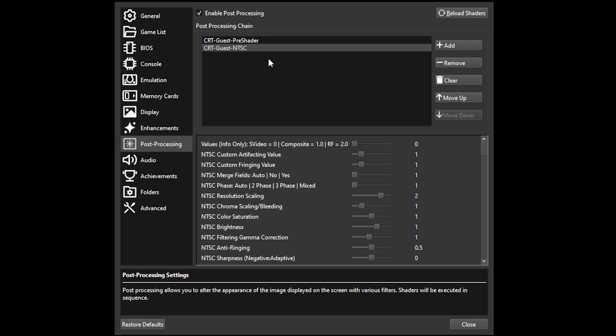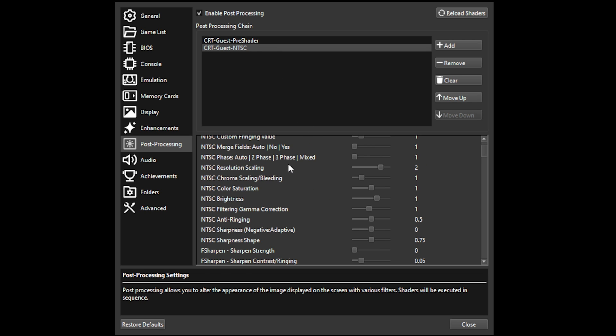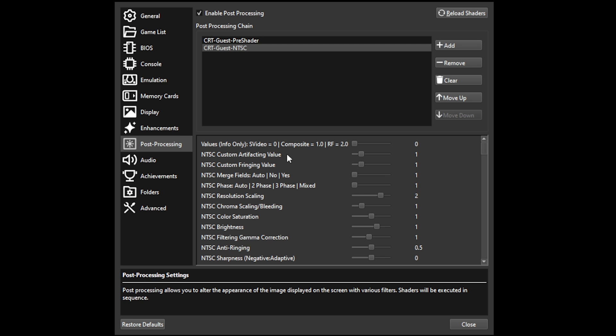In the post-processing tab, we're going to add the two guest shaders here with the pre-shader above the NTSC one, and then jump into the settings. So to start, we're going to just go from the top down and hit some of the most important settings I've been messing around with.